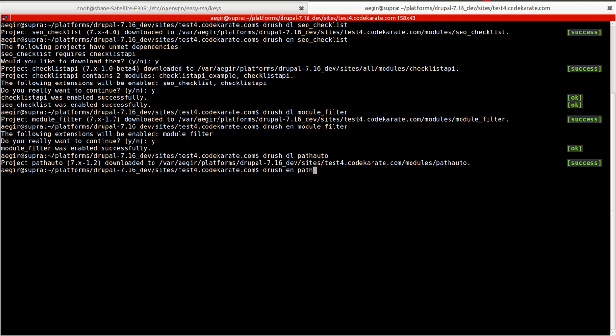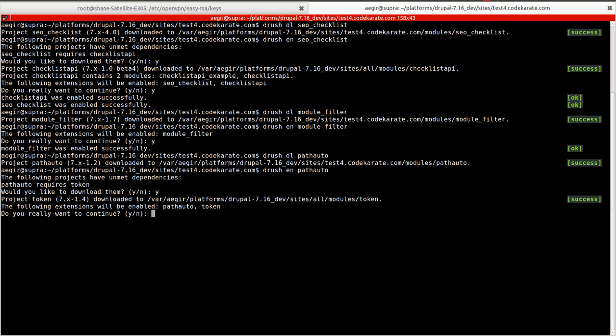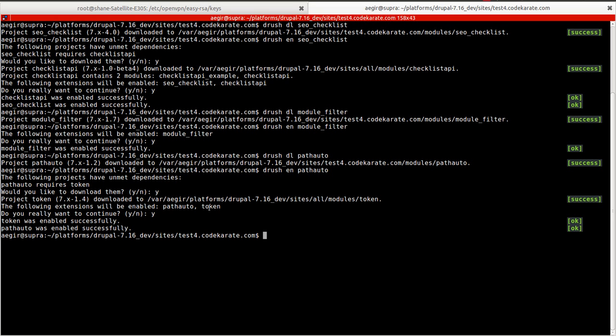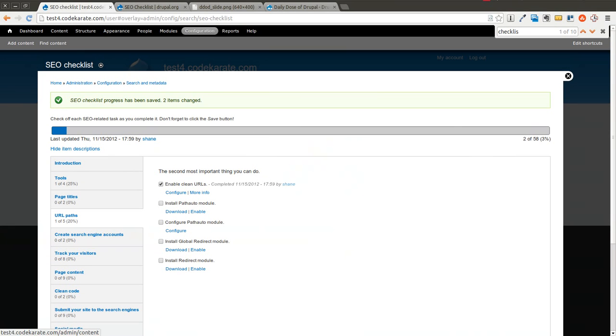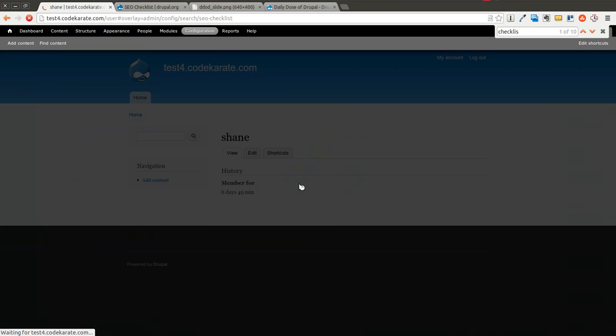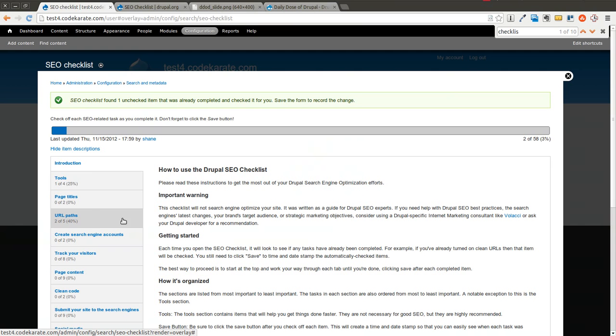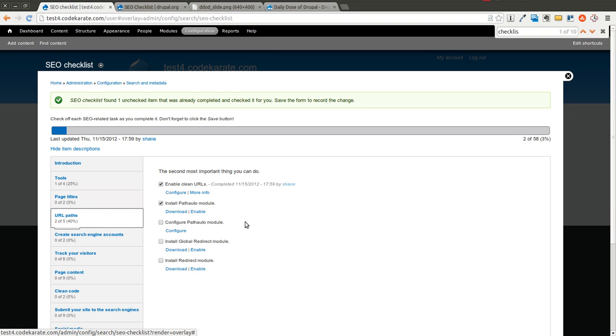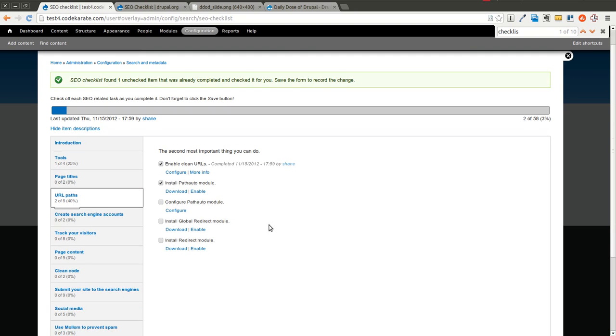The path auto module is another module you should install. So I'm going to download path auto and enable it. Path auto requires token, requires a token module. So this will go ahead and download, and then enable the path auto and token module. Refresh this, and you can see it marks it, it has that checked.